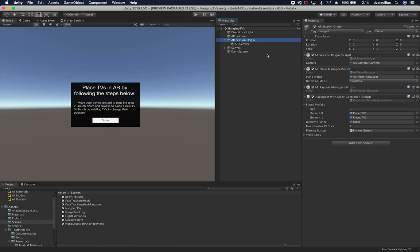I also have a reference to the dismiss button so I can close the panel when clicked. And I have a video clips array — I was going to use this to randomize channel selection and let the user change channels. I'm not using it right now but I will use it in a future video.